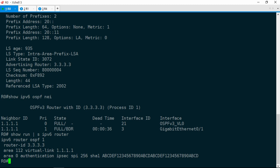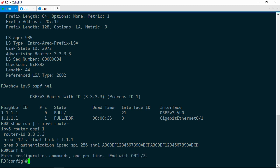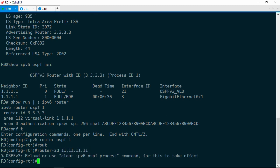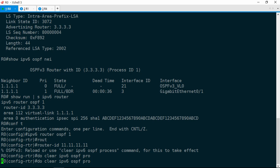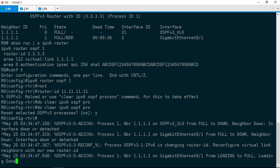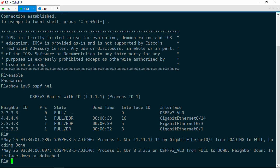Let's take a look at the OSPF running configuration to see exactly where that router ID is set. IPv6 router — and there it is — router-ID 3.3.3.3. Let's go ahead and change this to all 11s. Configure terminal, IPv6 router OSPF 1, router-ID 11.11.11.11. Now we need to clear the OSPF process, so we'll do clear IPv6 OSPF process and confirm yes. Notice it says to reconfigure virtual link neighbors with our new router ID — that neighbor would be R1.